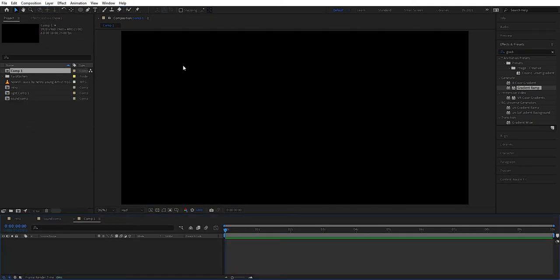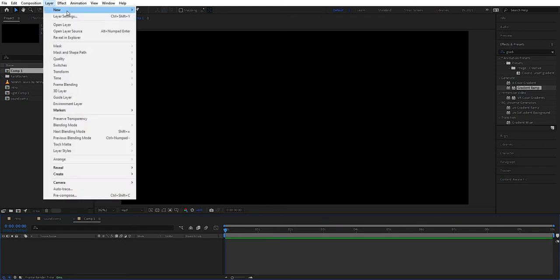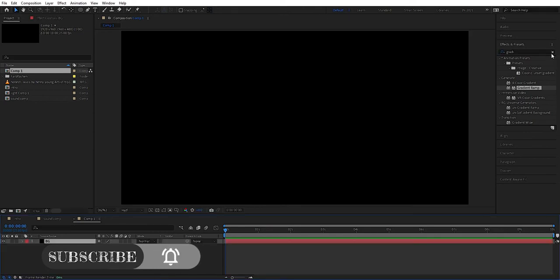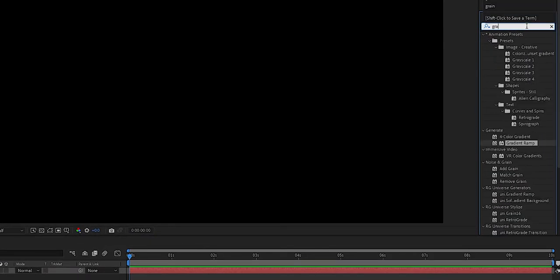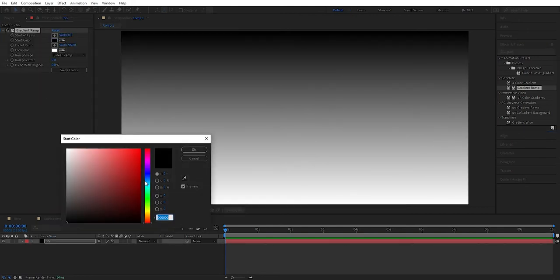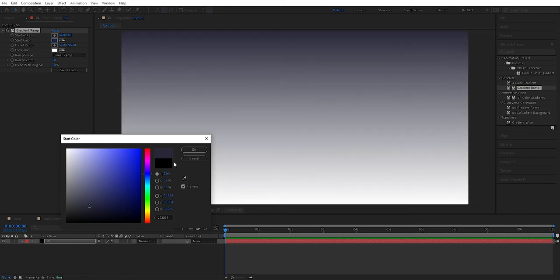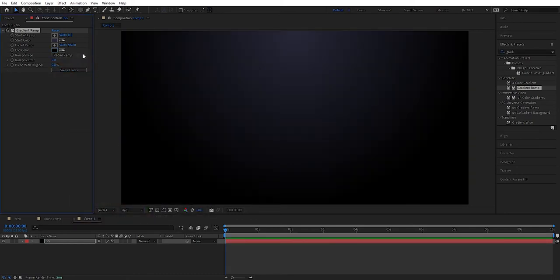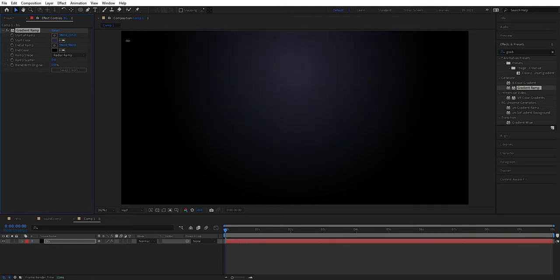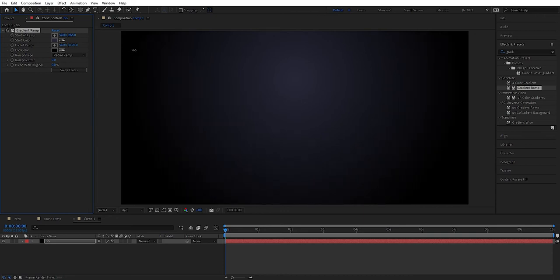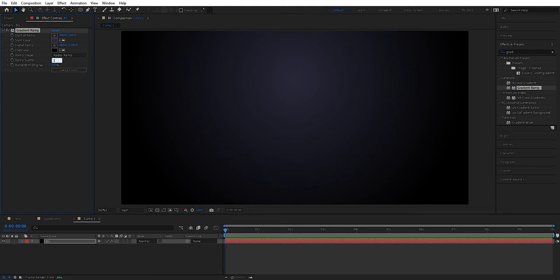We can press OK there. Then we're going to make a background here. We take a solid and we can type BG as a background. Then we're going to add some gradient ramp here. We can take the gradient ramp and drag it down, and we can change the colors. We want to have this a little bit blue-gray and we want to have this black. And we're going to change it to a radial ramp and move it down around here. We can drag this down a little bit so it gets a little bit bigger. And to prevent banding we can set some scatter here — set 100.